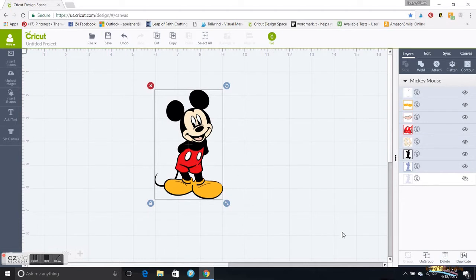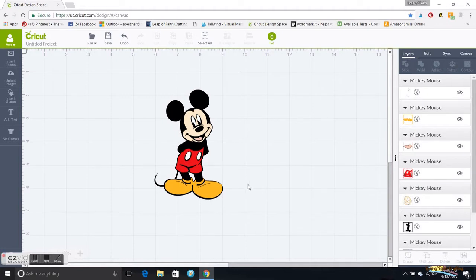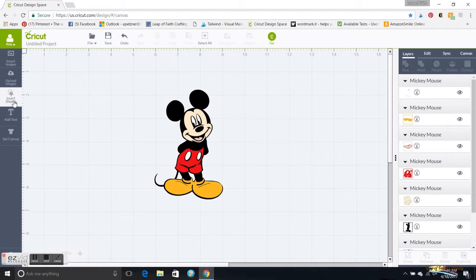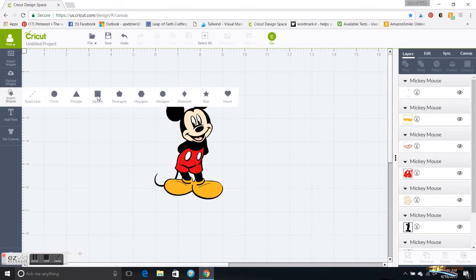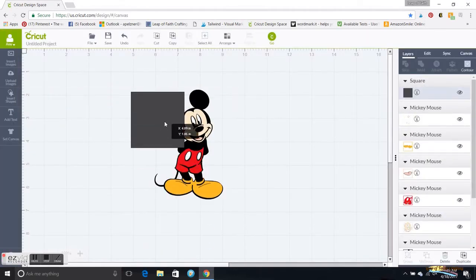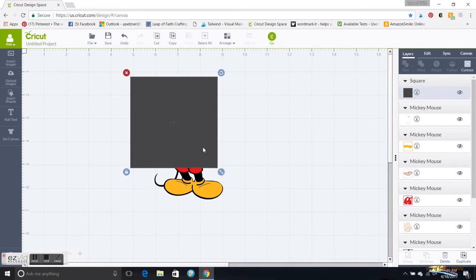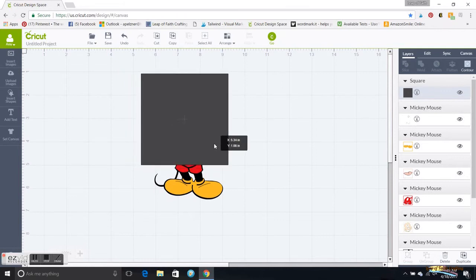The first thing I am going to do is ungroup this because you want to be able to split every single different layer. So I'm going to go in and I'm going to insert a shape. I am just going to put a square and make him big enough.